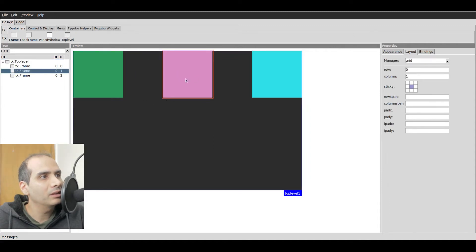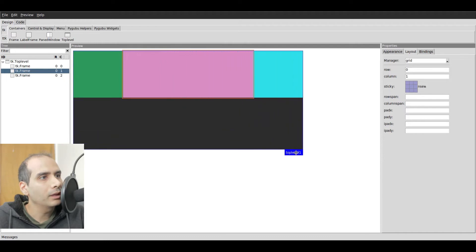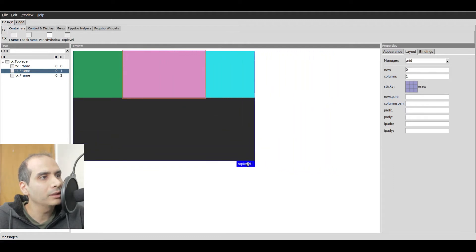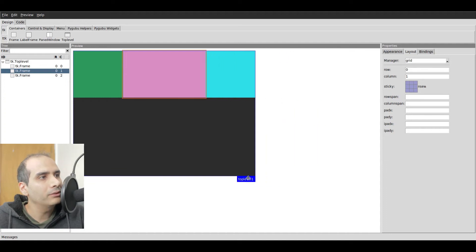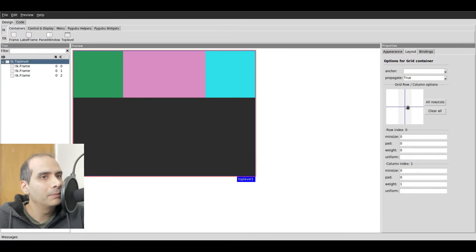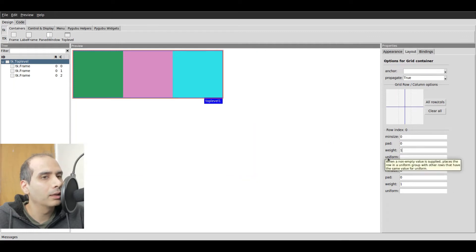Let's set the sticky option of the middle frame — I'll set it to expand everywhere. Now we can see it expand horizontally. But why isn't it expanding vertically? The reason is we have to go to the parent again. In column one, the row weight is still set to zero. For row zero, we need to also set the weight to one — all three frames are in row zero. Now watch what happens: the middle frame expands in both directions.